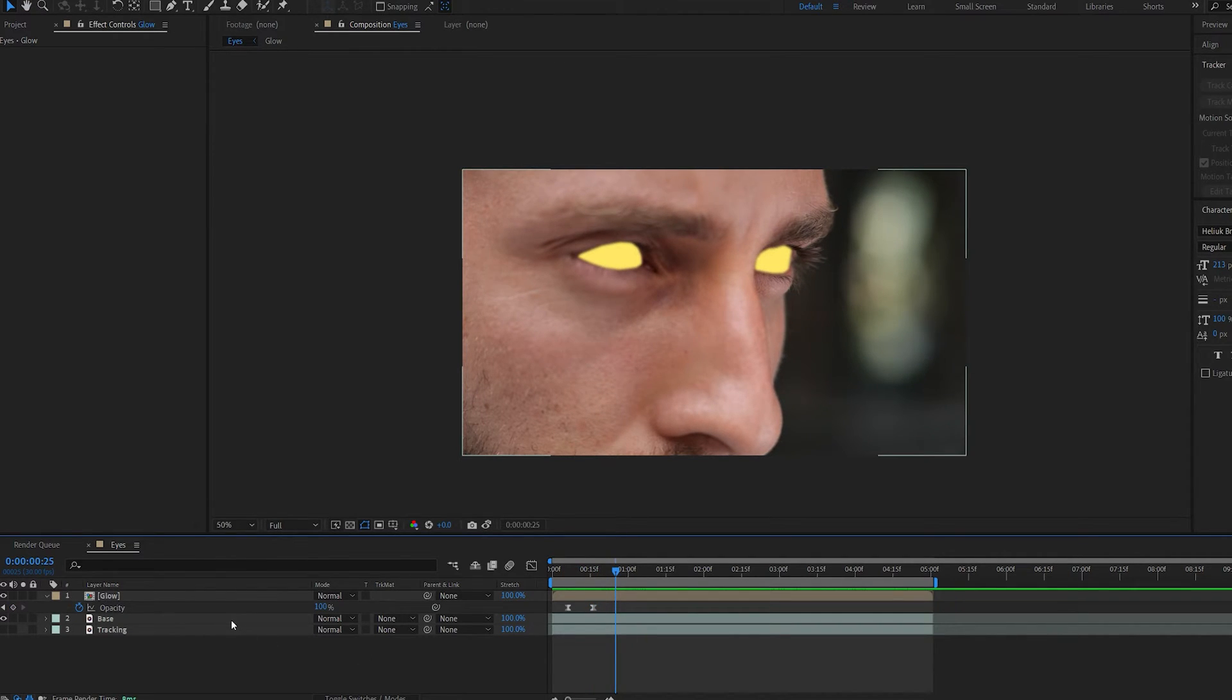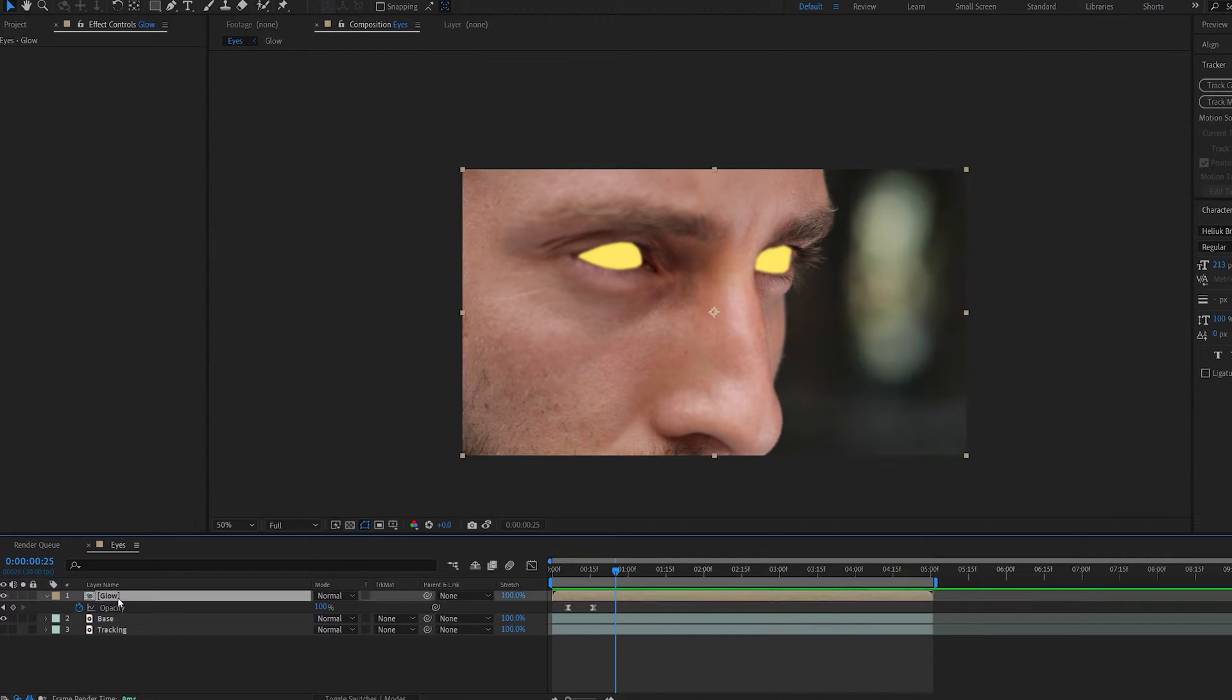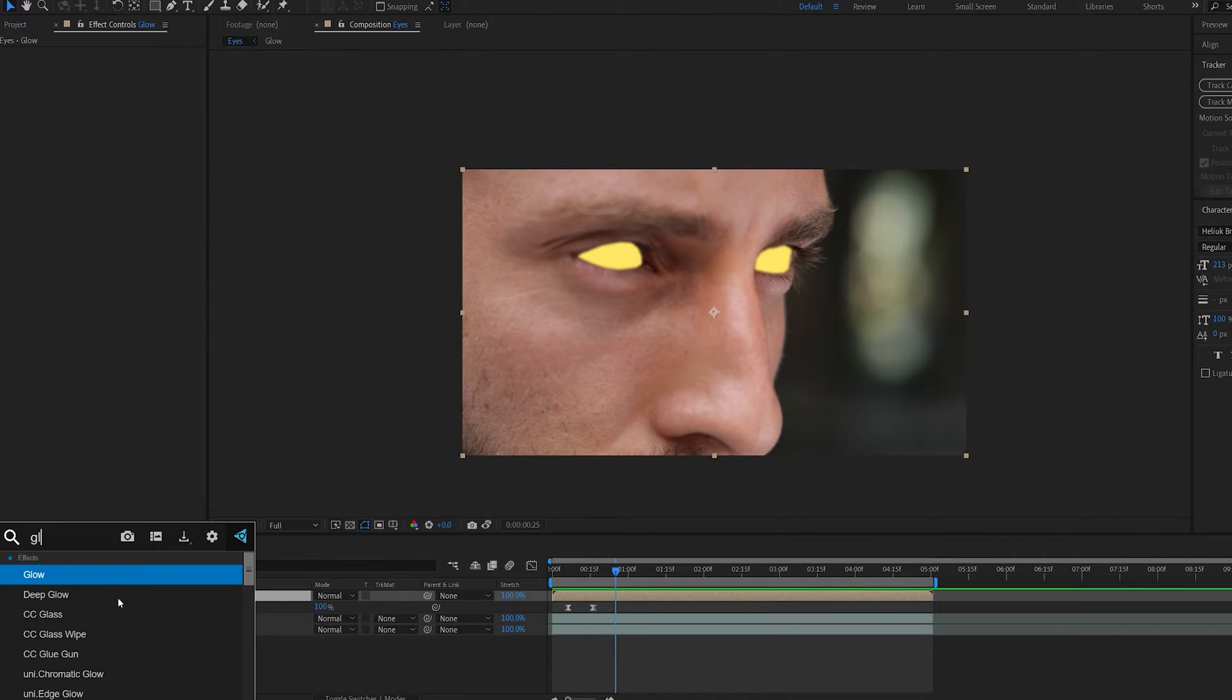If you've got Deep Glow, that is amazing, go ahead and use it. It's going to look great on it. But if you don't, I'm going to show you how you can sort of replicate it using the default glow which comes in After Effects. Let's go ahead and add the glow here.